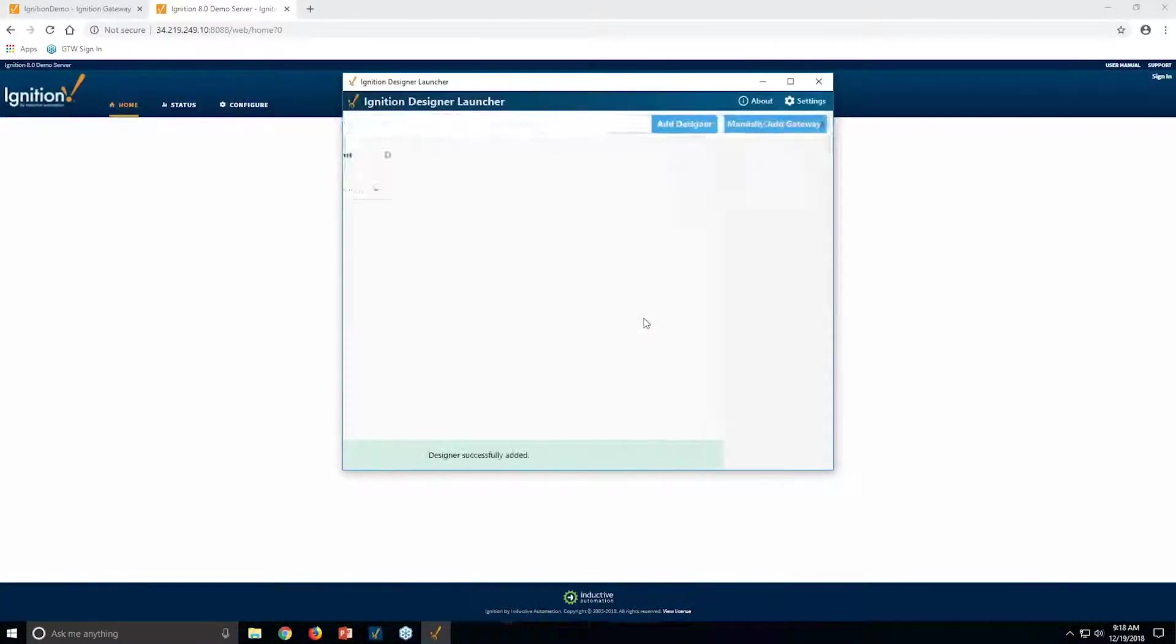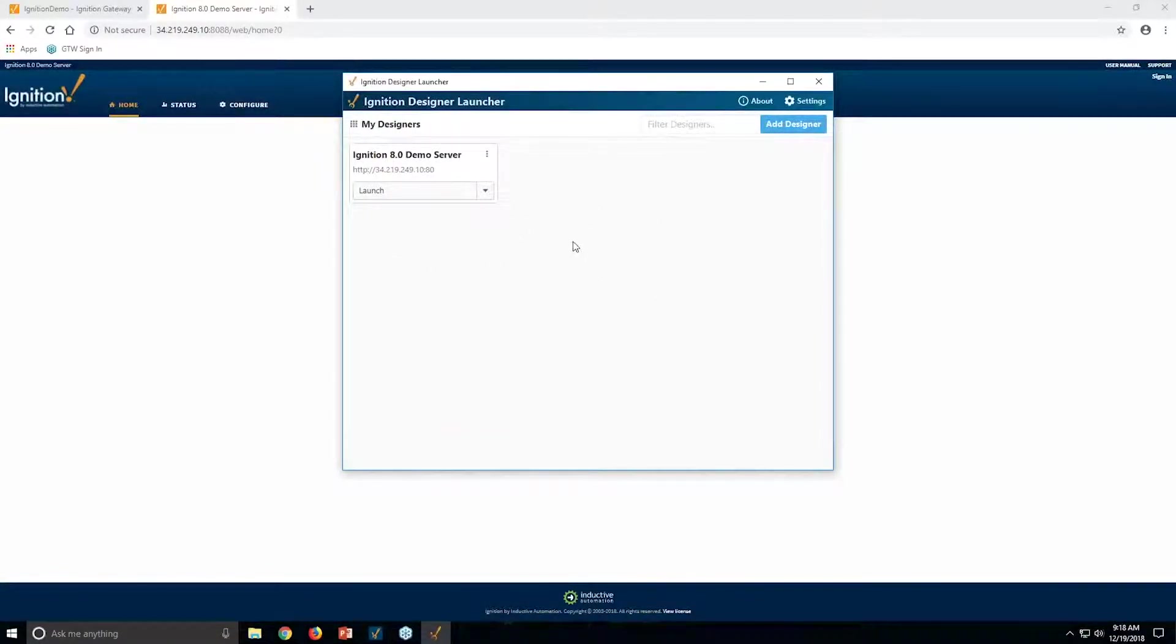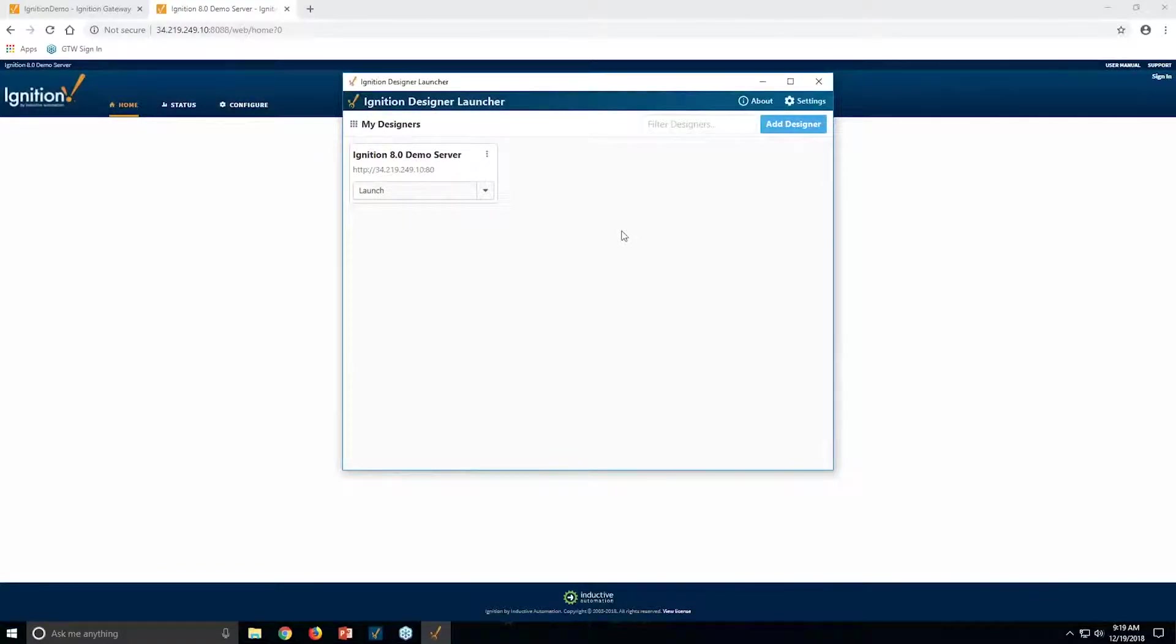And it checks for the validity. The host is valid, and it drops it in this list. If I had 10 different Ignition systems, I can have them all inside this list, different versions and still launchable. I'm going to click Launch right there.